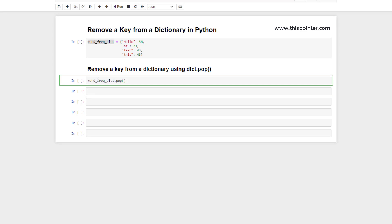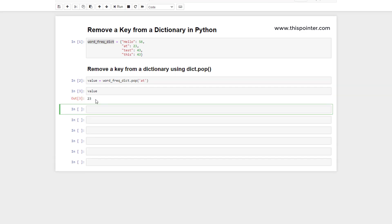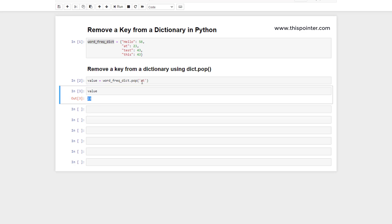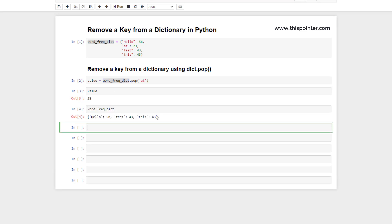The pop function accepts a key as an argument and deletes an entry from the dictionary where the key matches the given key. Here we pass 'add' as an argument to the pop function. The pop function will delete the key-value pair where the key is 'add', and it returns the value associated with the deleted key, so we can store that value. If we run it, we can print the value and check — it returns the value associated with 'add'.